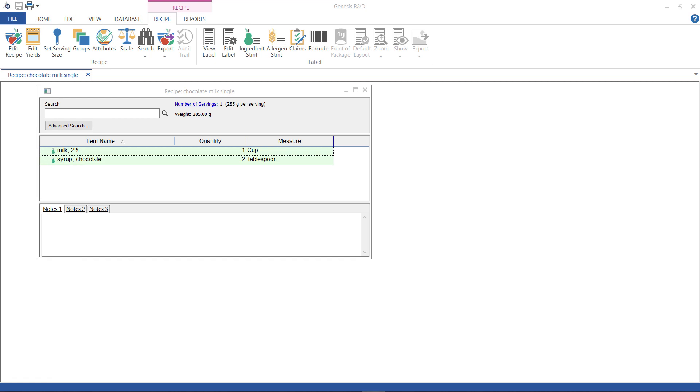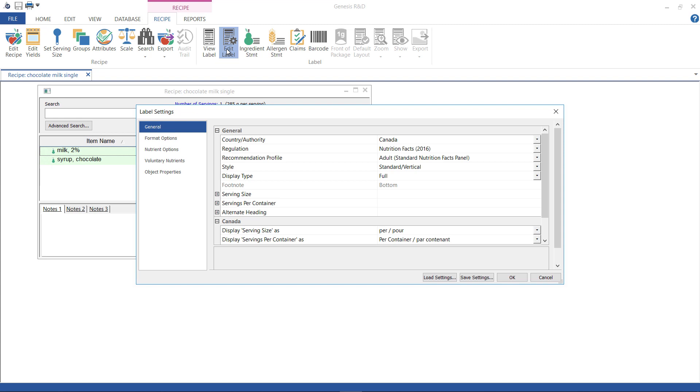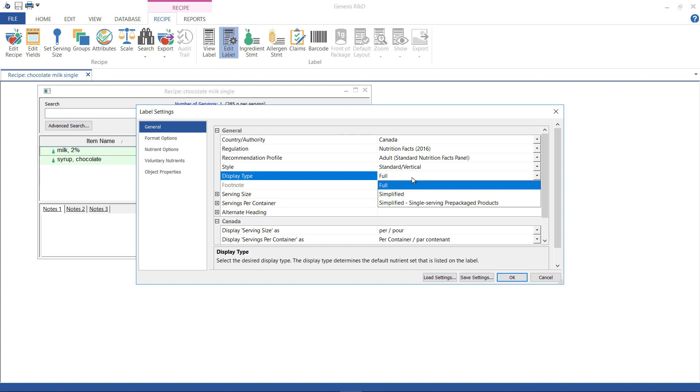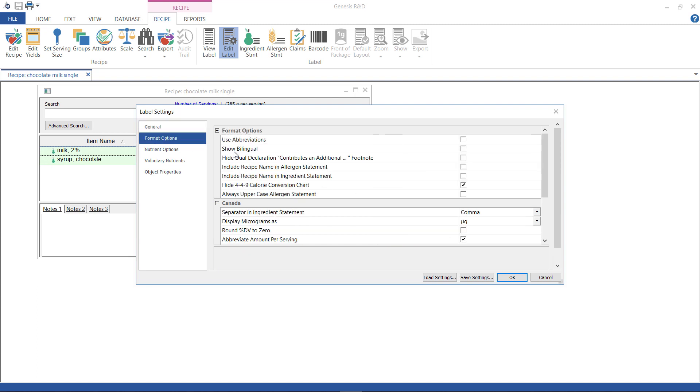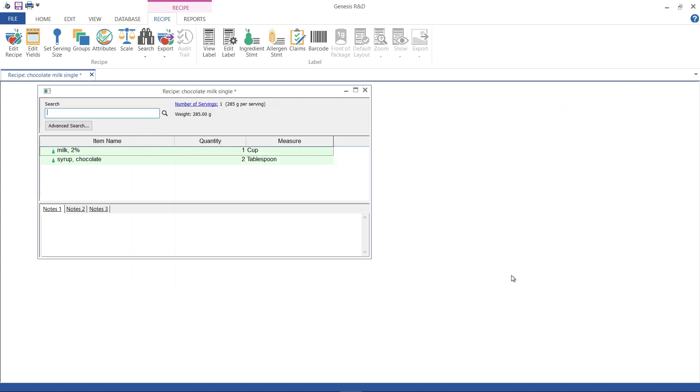So click Edit Label again, and for Display Type, this time select Single Serving Pre-Packaged Products. Now, go to Format Options and make sure Show Bilingual is unchecked, so I can show you something. Click OK, and then click View Label.